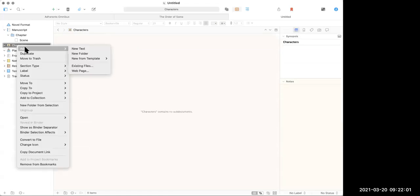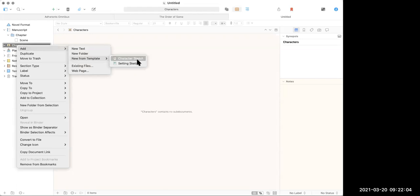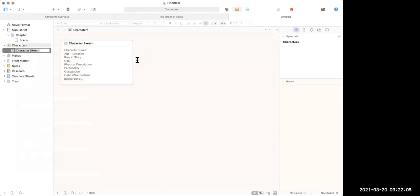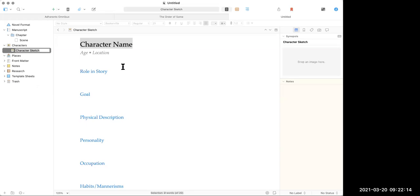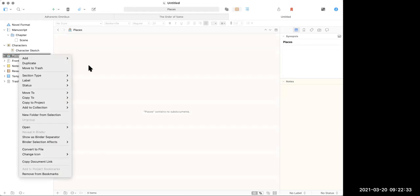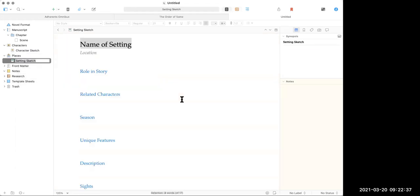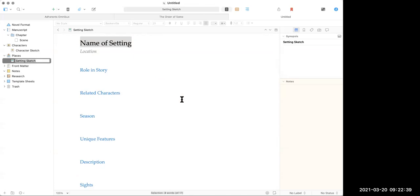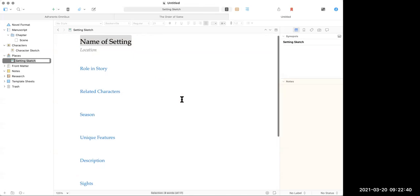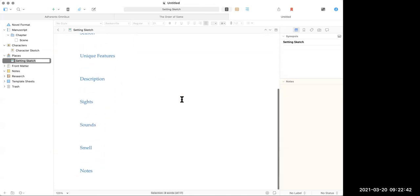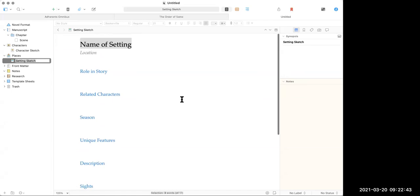If I right click this and hit add new from template character sketch. It's got a little template and you can customize these templates by the way, they're down here under template sheets. So whatever you care about with a character, you can actually have a page for each of your characters and have what they do, a description or personality. I found I was more comfortable having all this information less structured and a single doc, but a lot of writers I know really use this and you can do the same thing with places. Add new from template, a setting sketch, the name of the setting, unique features, a description, sights, sounds, smell, all that stuff really helps you be consistent.